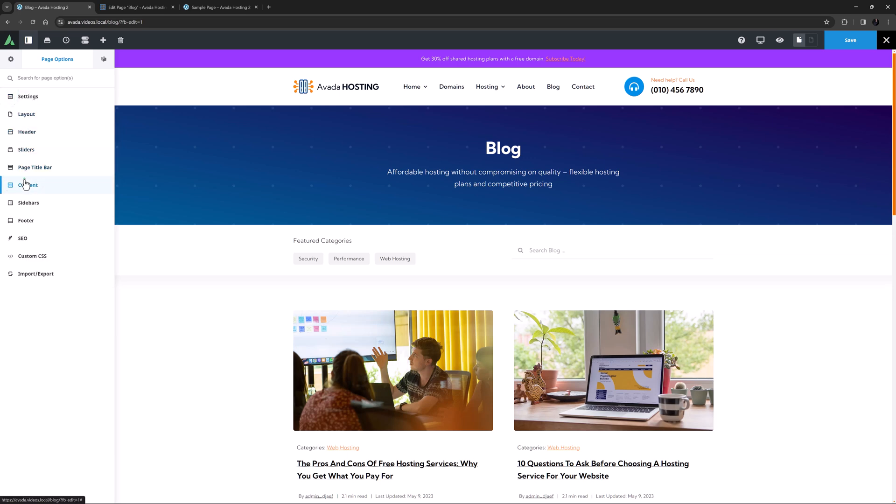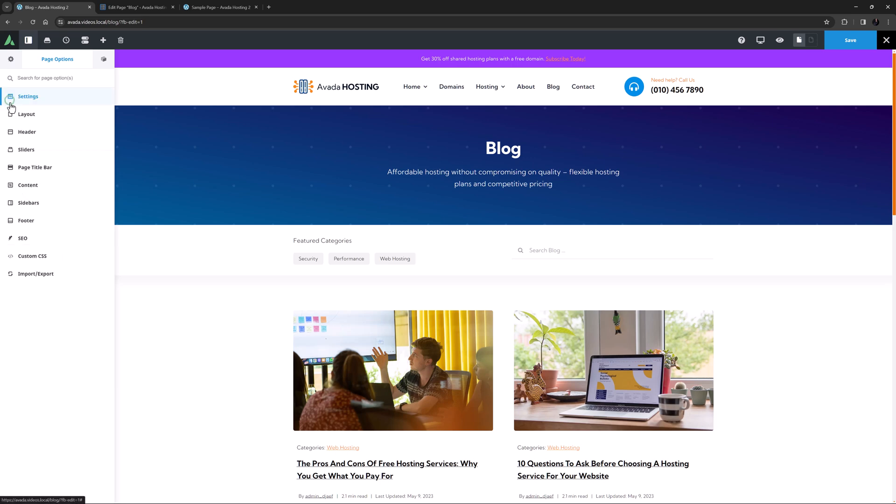The content tab is next. Here you can show the first featured image on the page if you wish, override the padding for the 100% width template, adjust the top and bottom page padding, and set the background color or background image for the main content area.